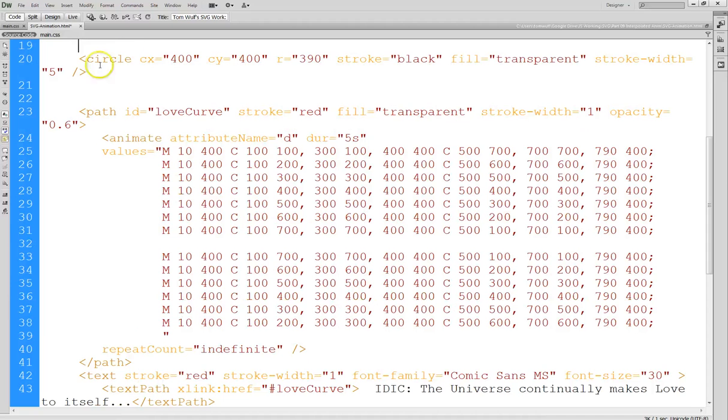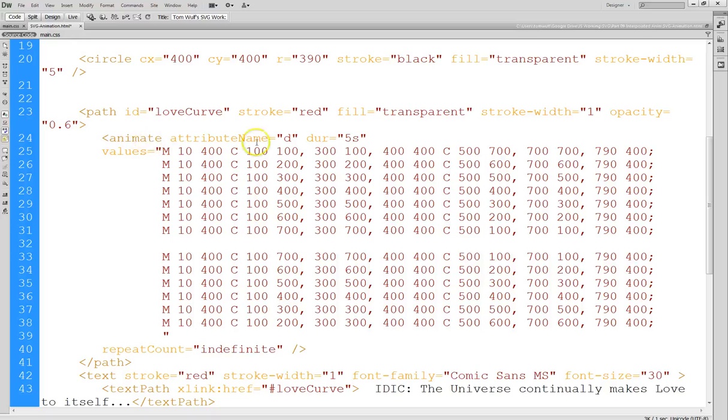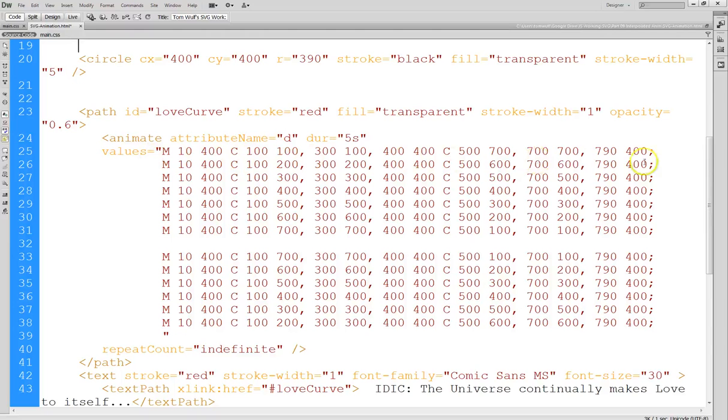Let me show you the most interesting thing here is going to be the path. So I've created a path, and I've given it an ID, and this is where we do the interpolated animation. So we have animate attribute name D, and you know that D is short for data, and that's where the commands, the subcommands for the path go.